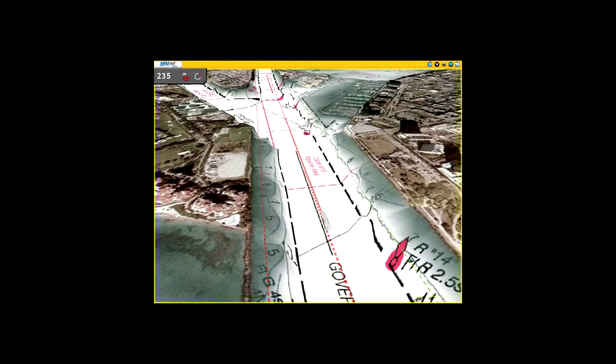NavNet TZ Touch is the only chart plotter on the market that provides users the ability to choose from official NOAA raster and vector charts or optional CMAP or Navionic vector cartography.